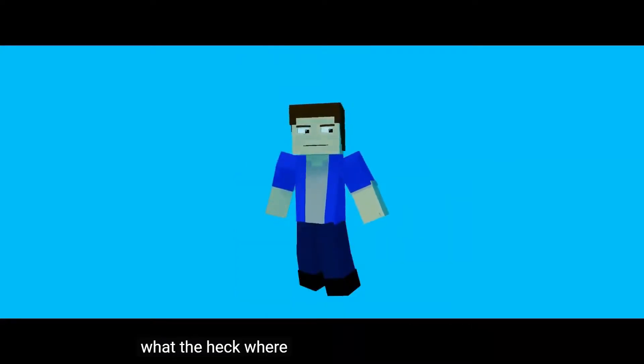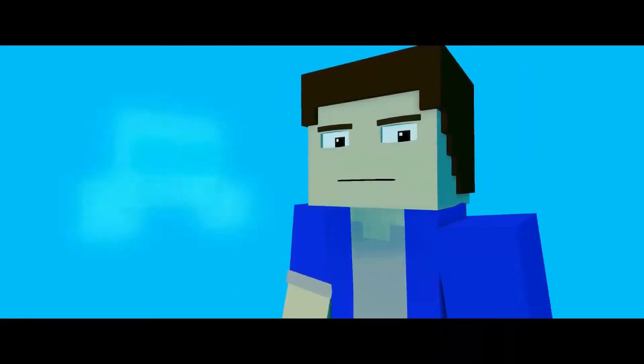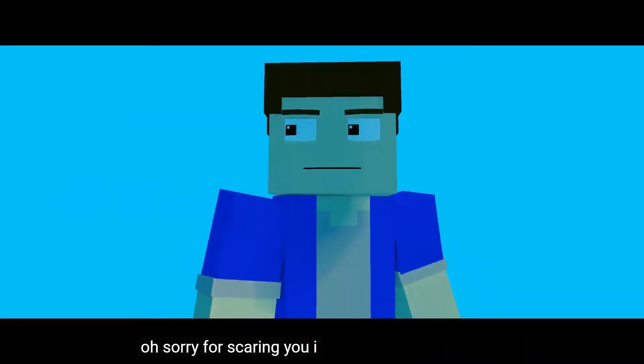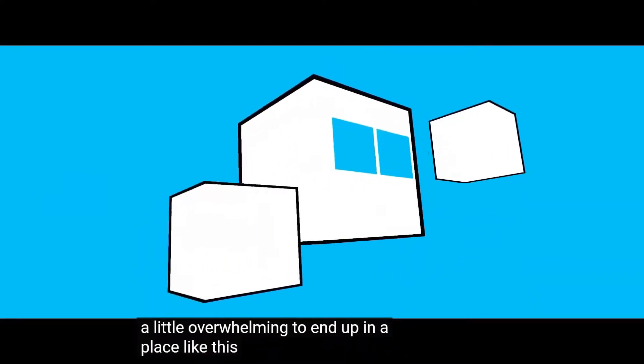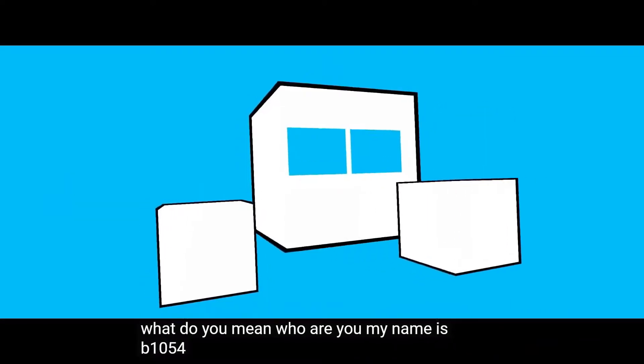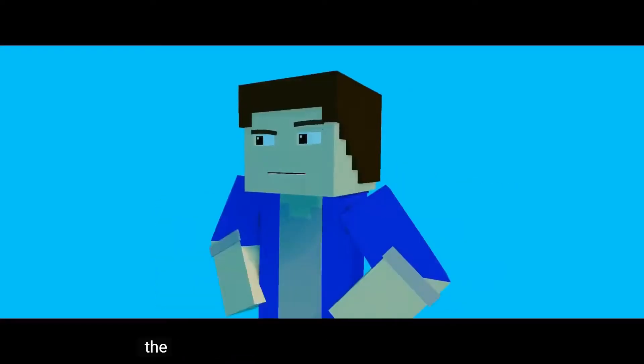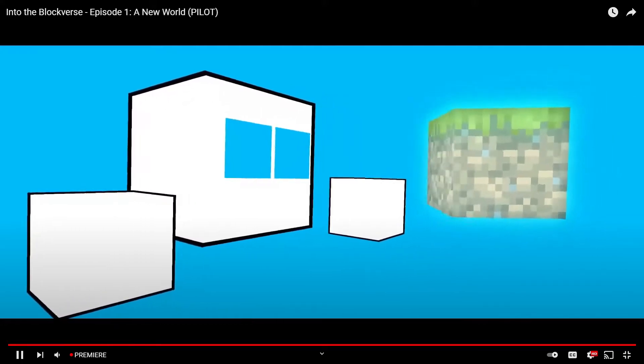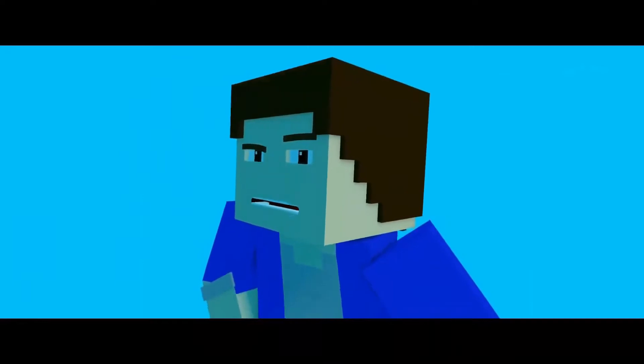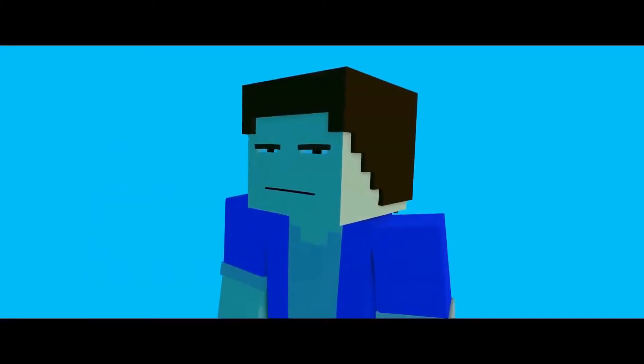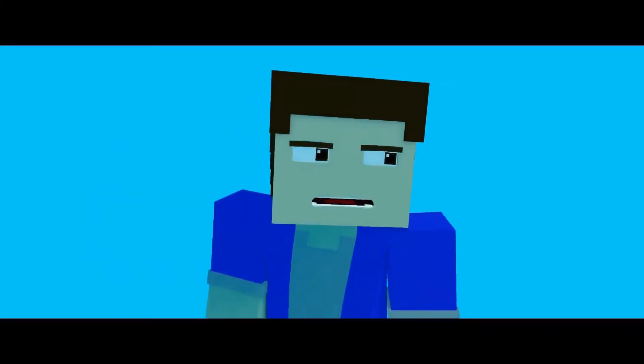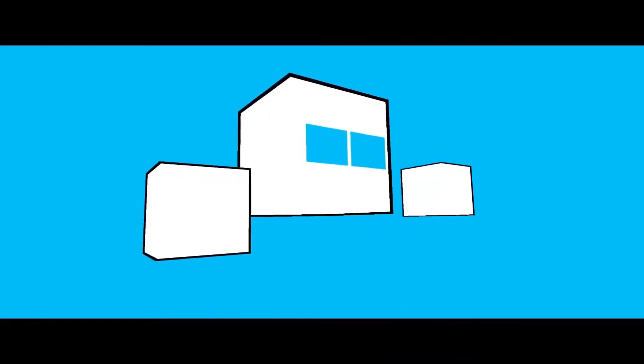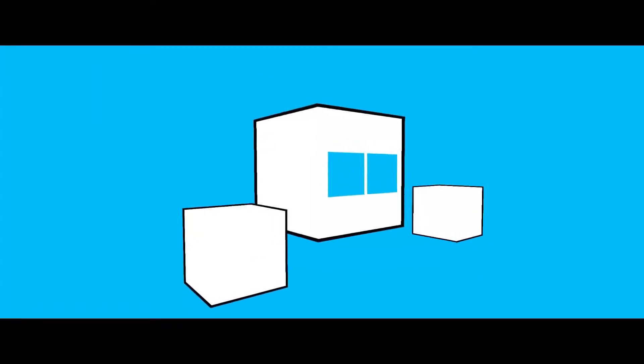What the heck, where am I? Hi. Oh sorry for scaring you. I can tell it's a little overwhelming to end up in a place like this. My name is B1054. I'm your guide to entering the Block Verse. The Block Verse? Your conscious has been transported to a virtual world that we call the Block Verse. Why? I'd be confused too. Even I don't know why you're here. I was just given orders.